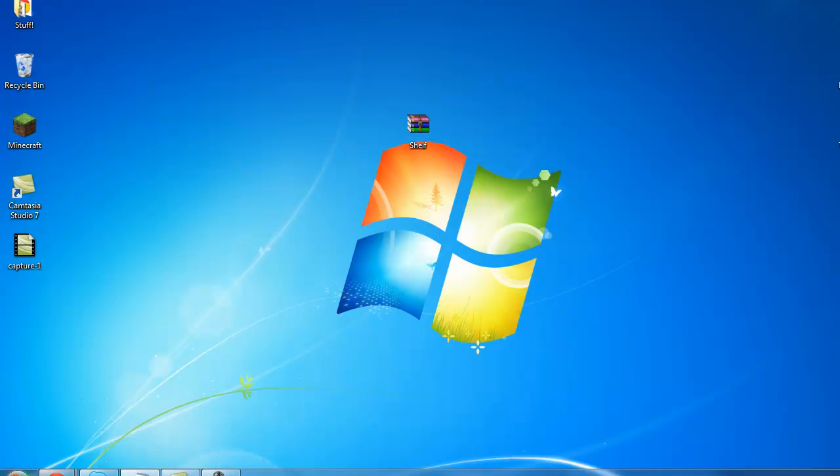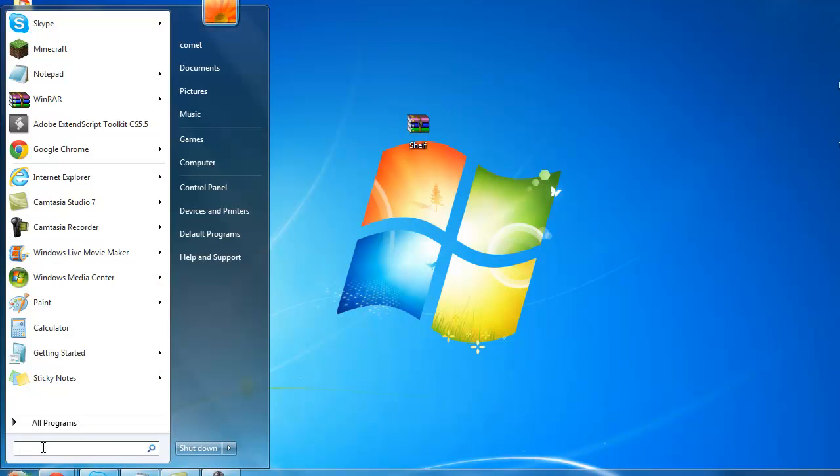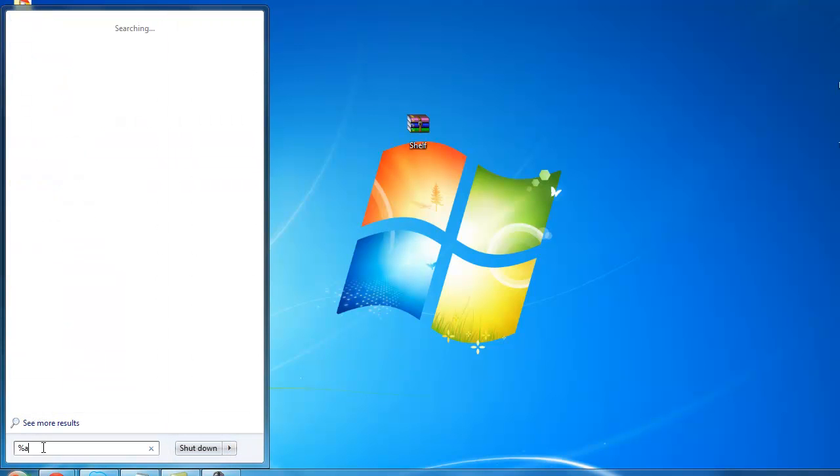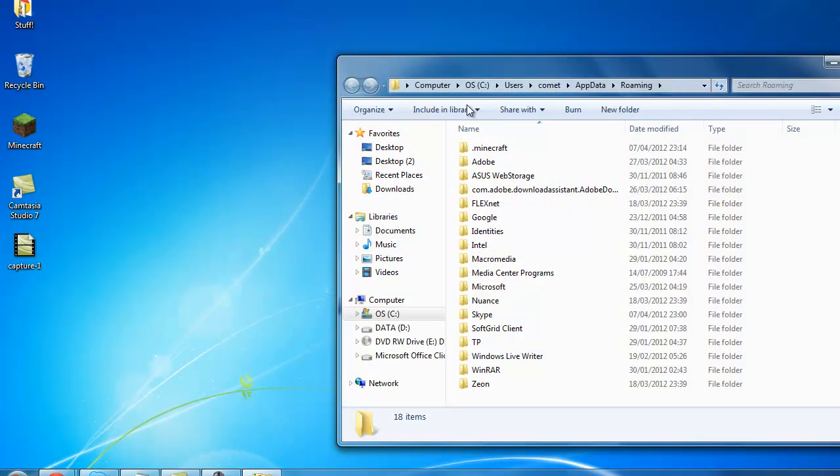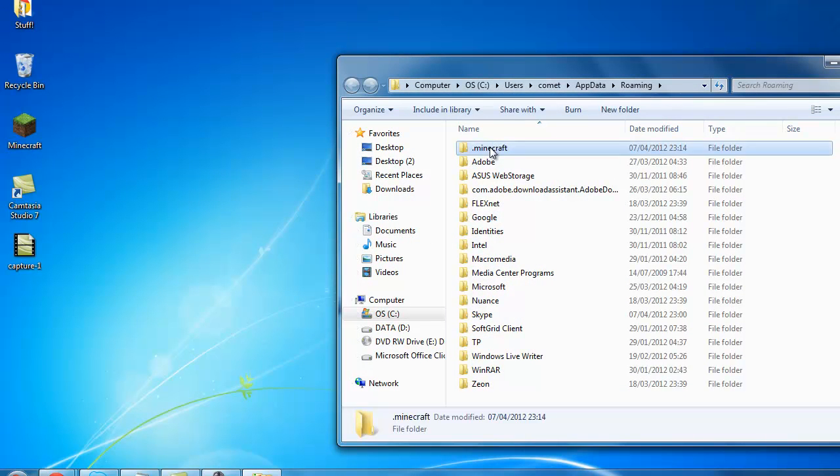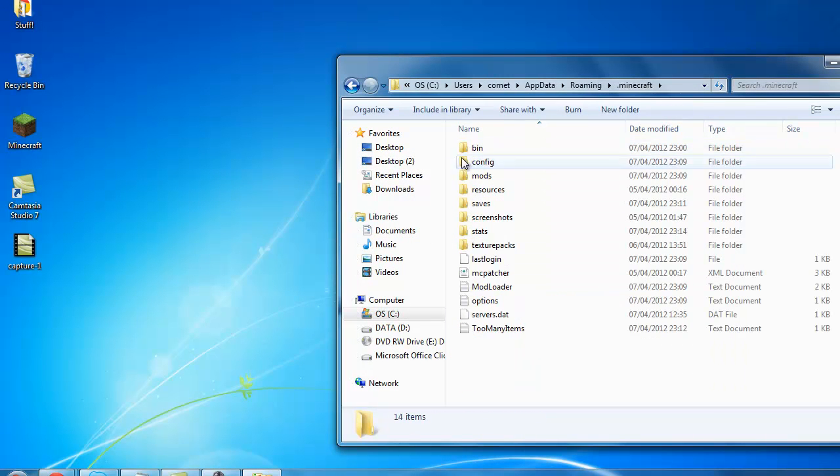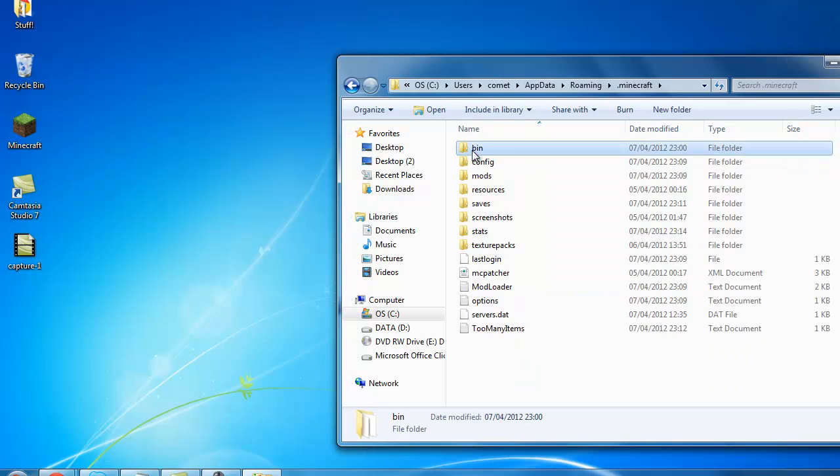Right there, you want to go to start and go to run. Go type in percent app data percent. Click on dot Minecraft, go to bin.